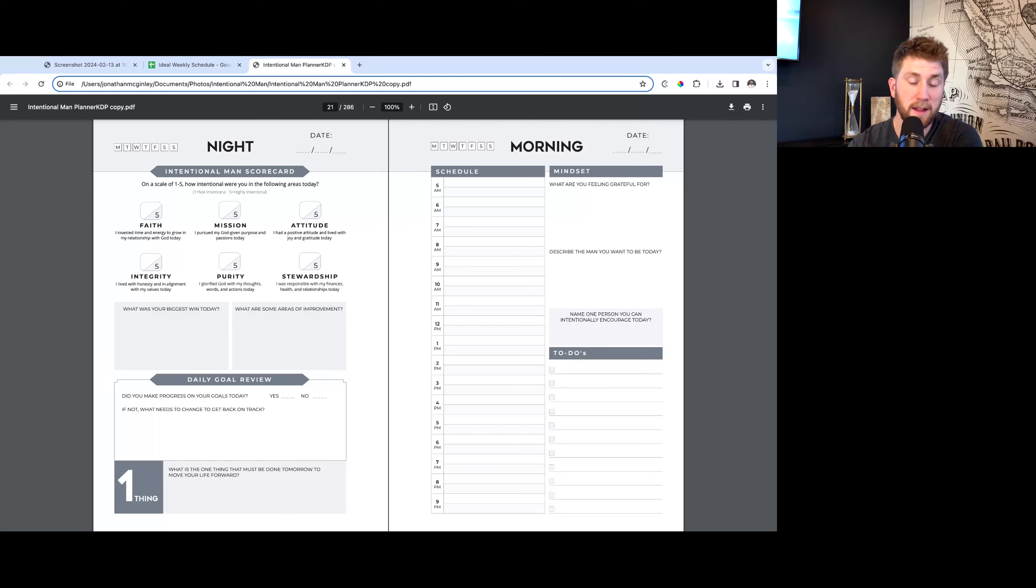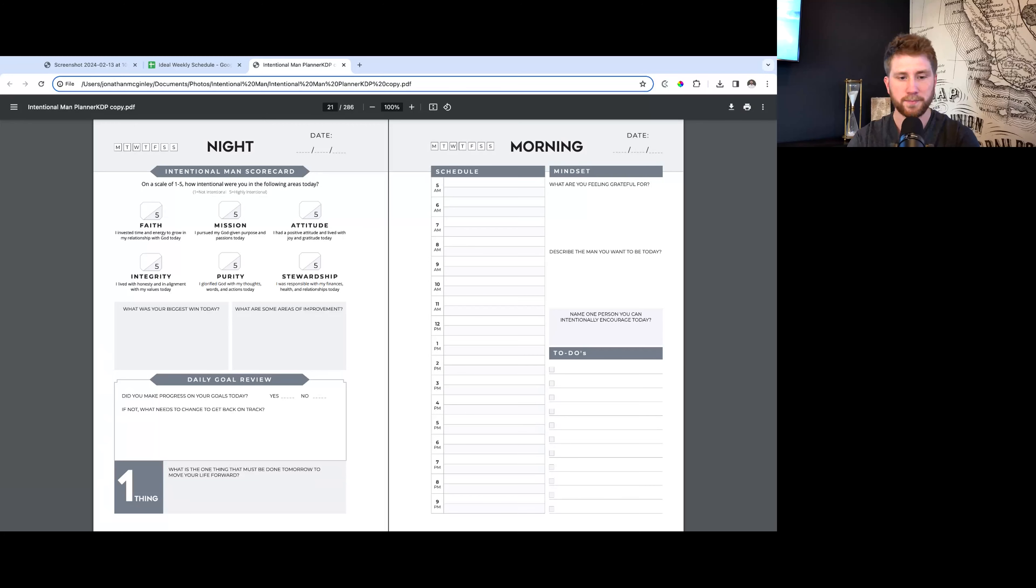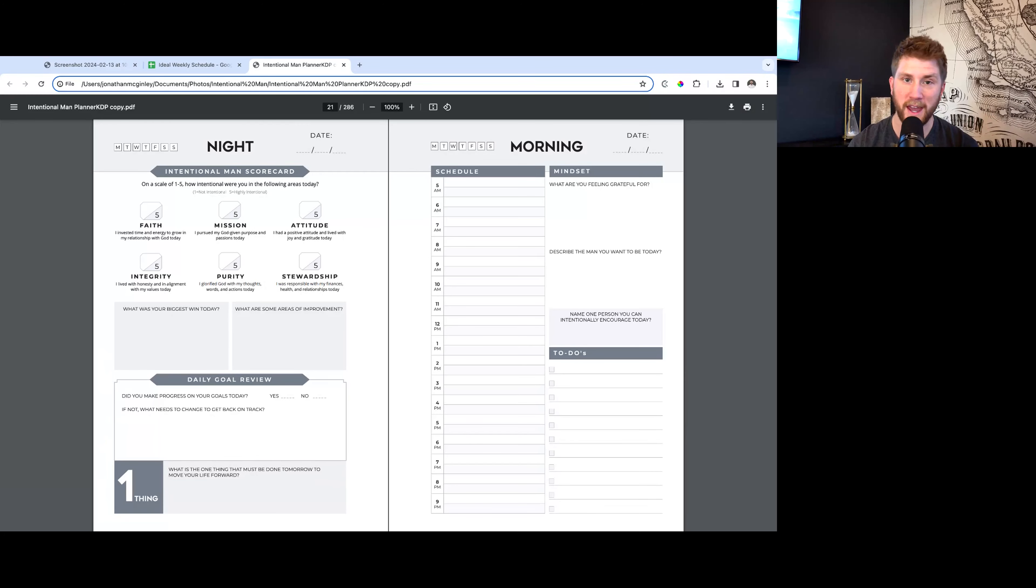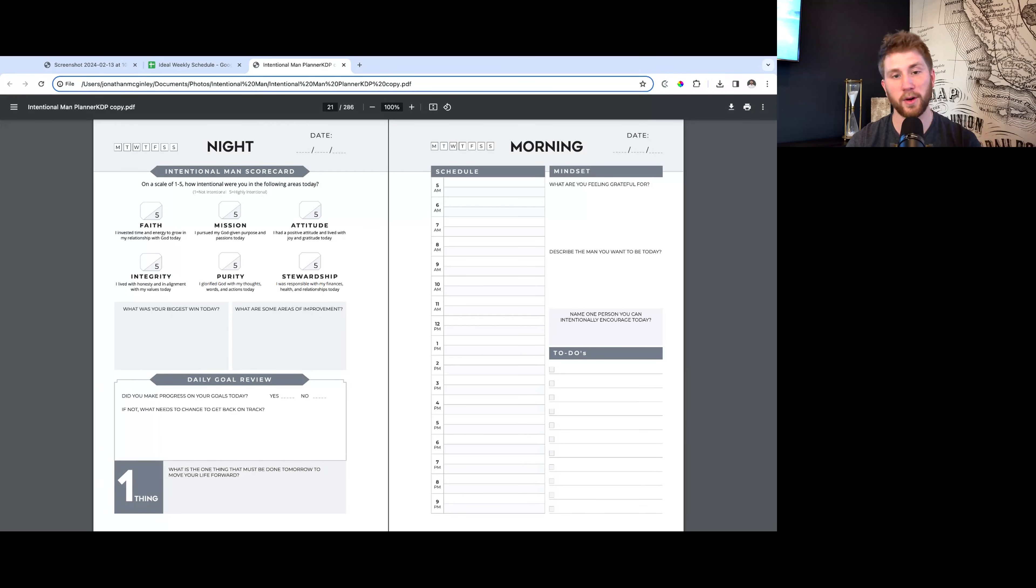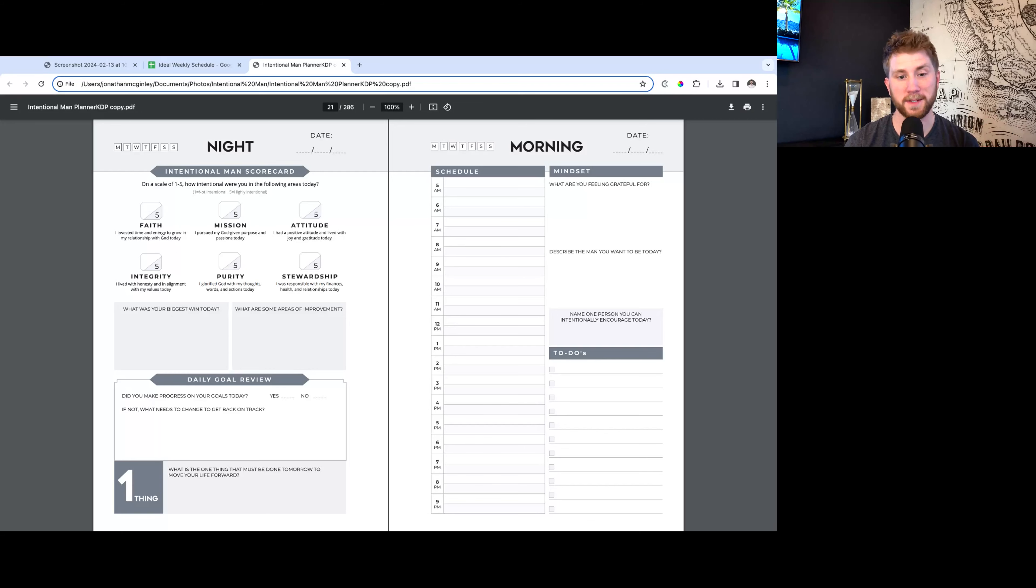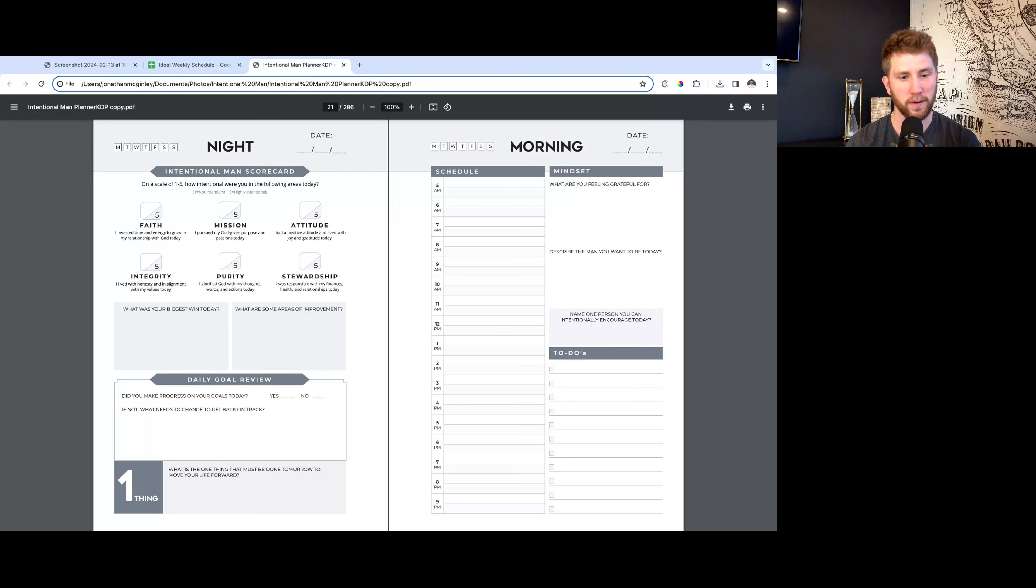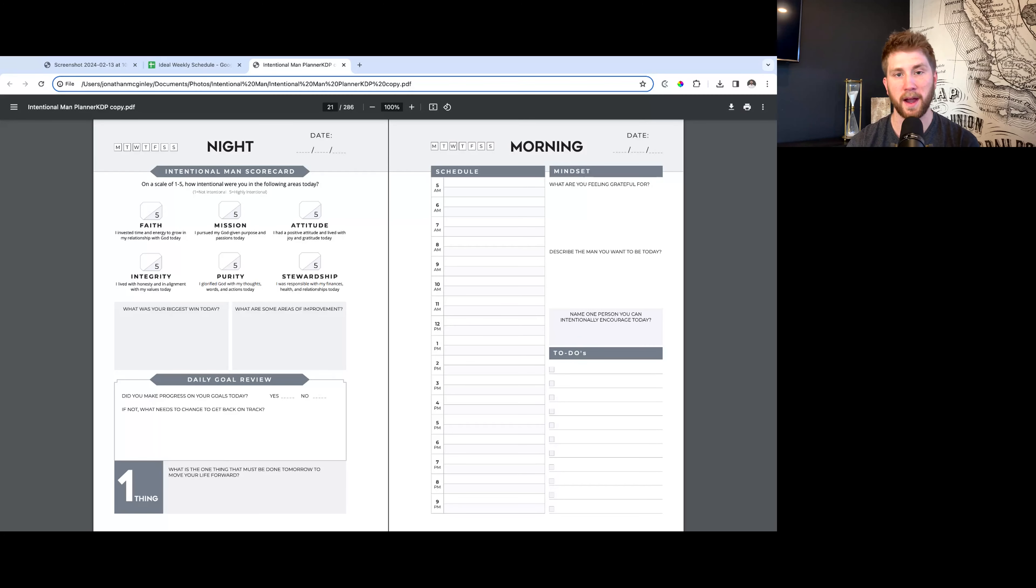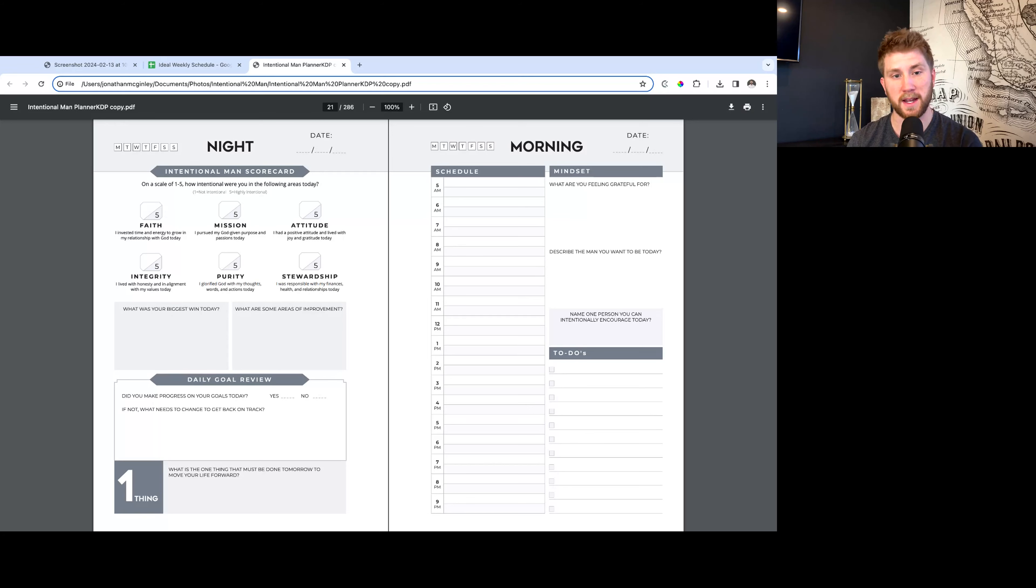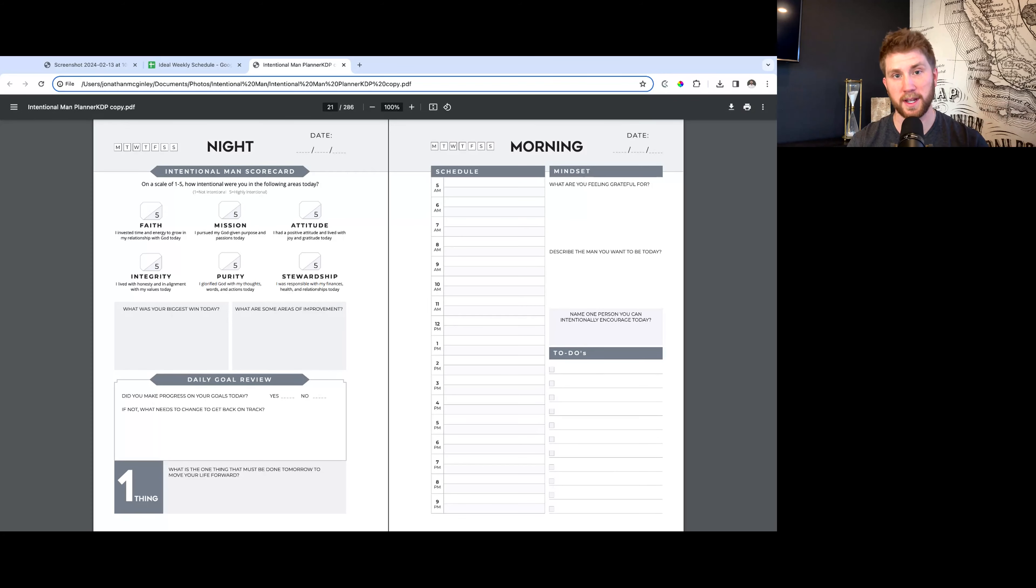Then the daily goal review at the bottom here - this is a big one. Did you make progress on your goals today? You should have set 12-week goals when you first started out. Did you make progress on them today? Yes or no? If it's yes, check yes, we're good. If it's no, then a quick reflection: if not, what needs to change to get back on track? What should I do tomorrow? What are habits I need to implement? What are some of these obstacles that I need to anticipate better and overcome?